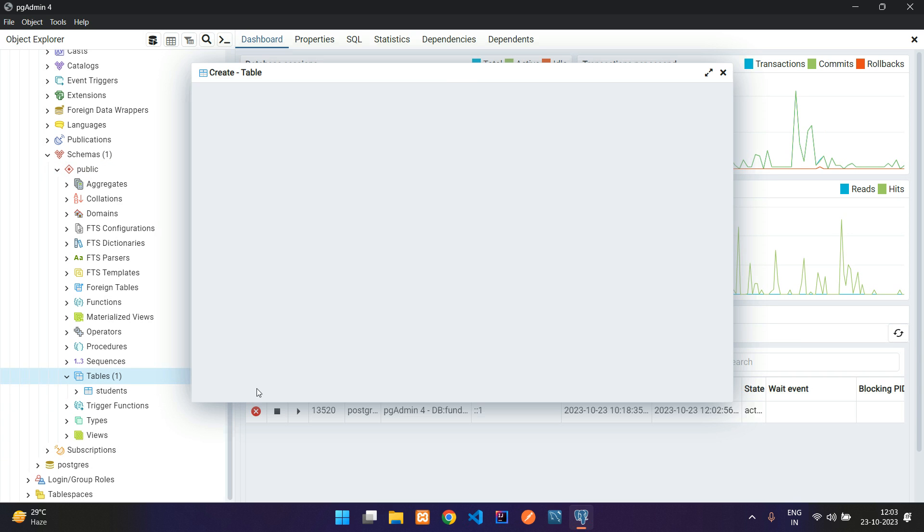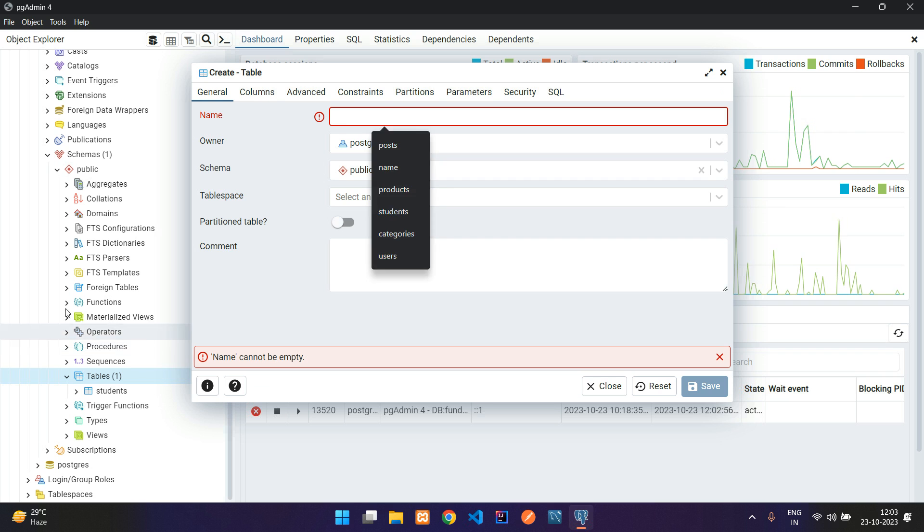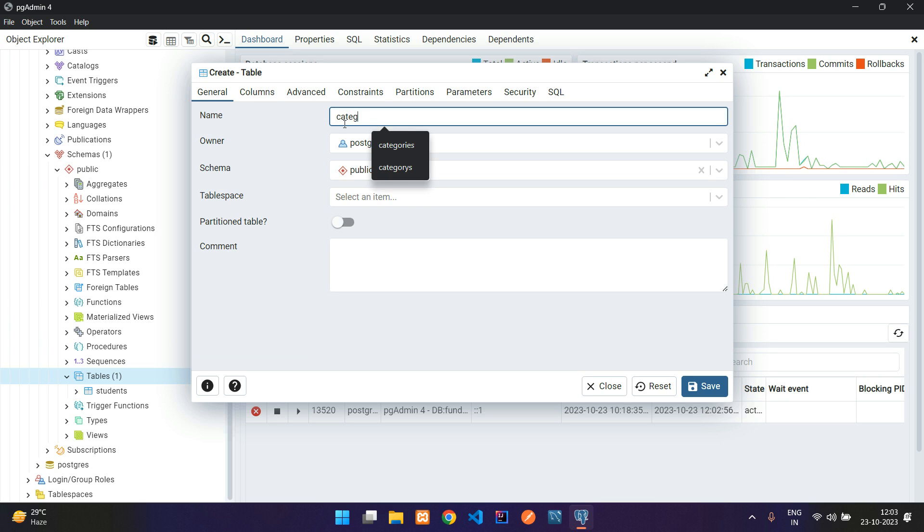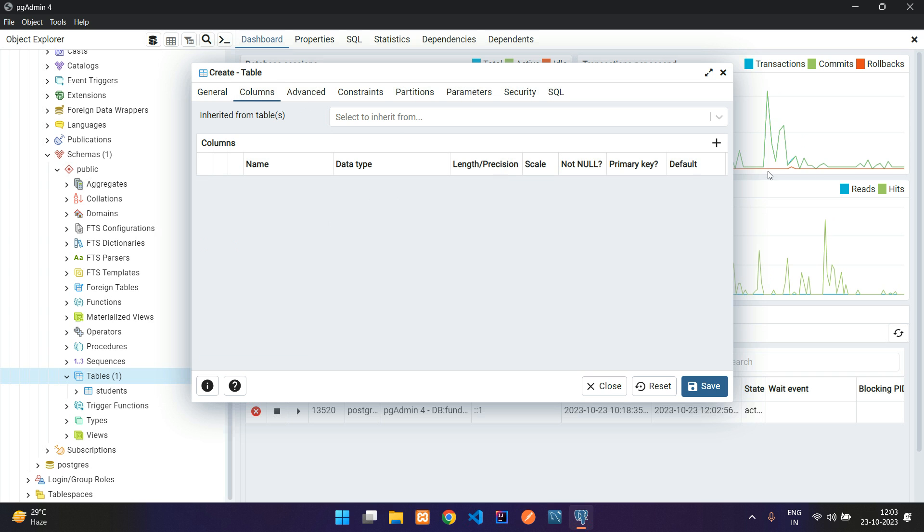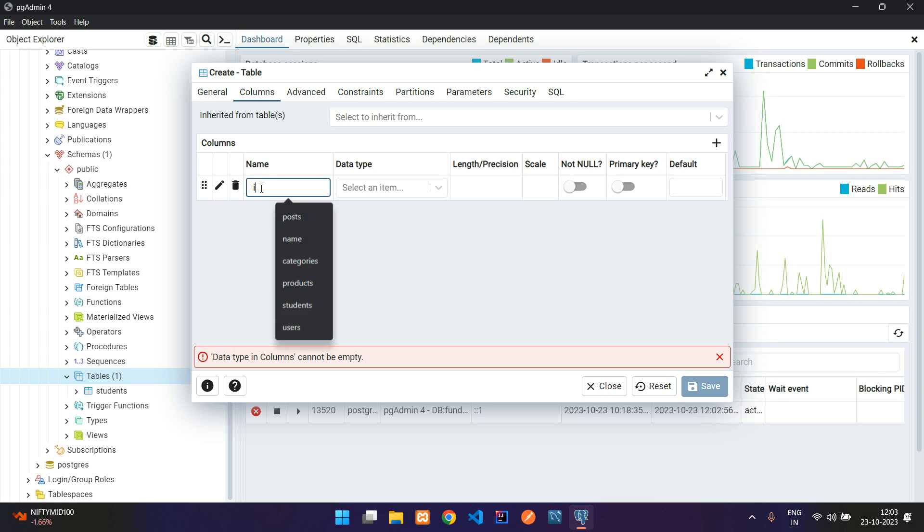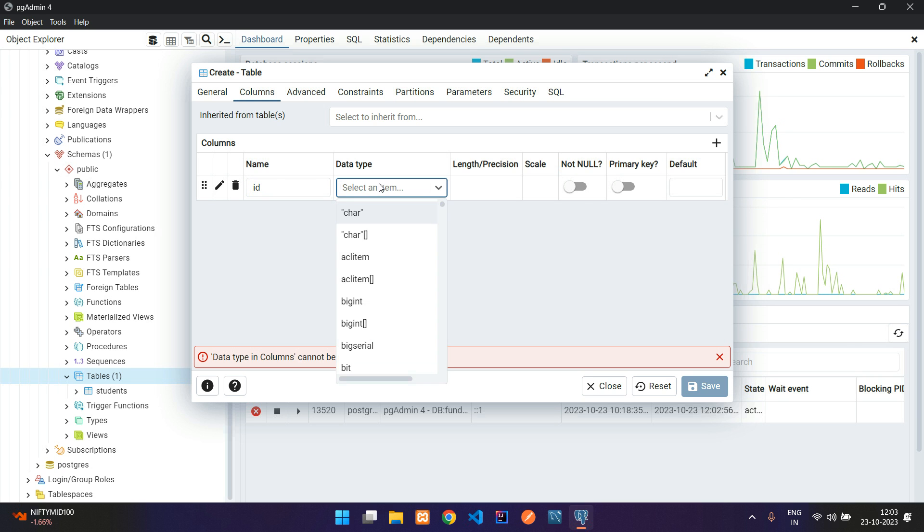Now we are going to create the relationship between two tables. Let's take an example of category and products. Let me add categories and then move to the columns. Let's click on add row, that is the plus icon, and add the column. First will be ID.